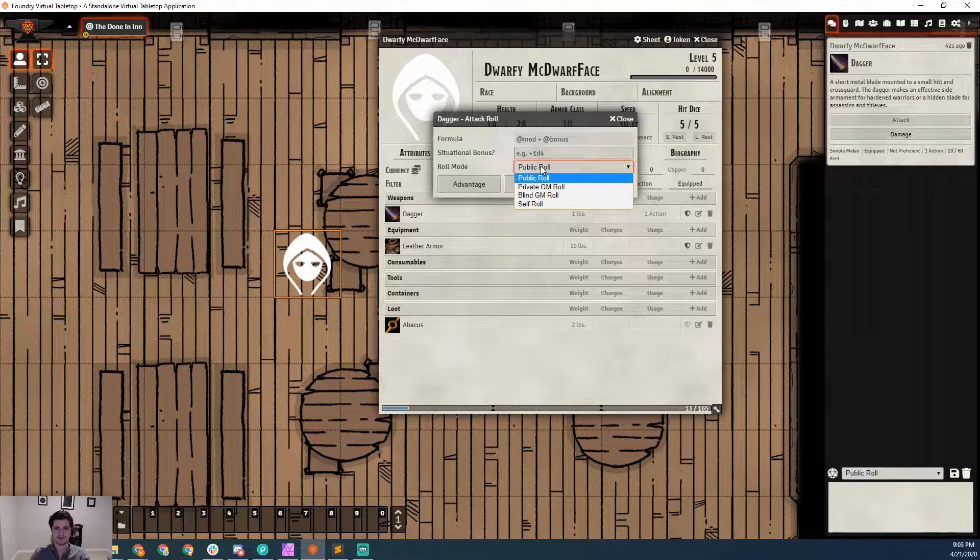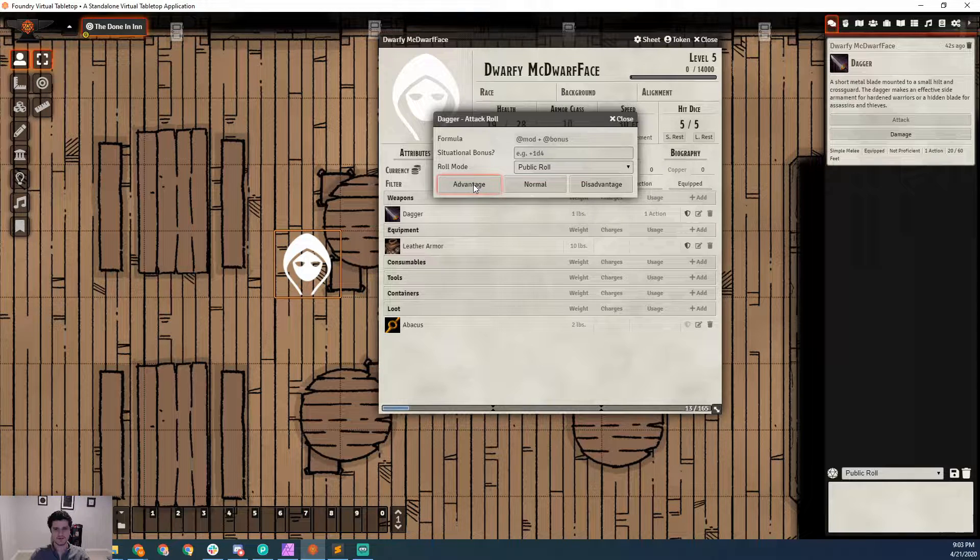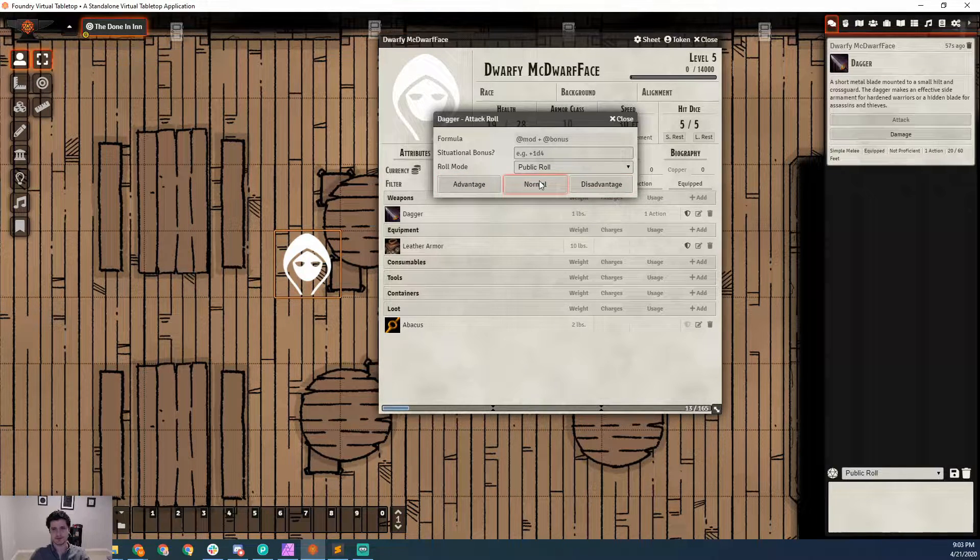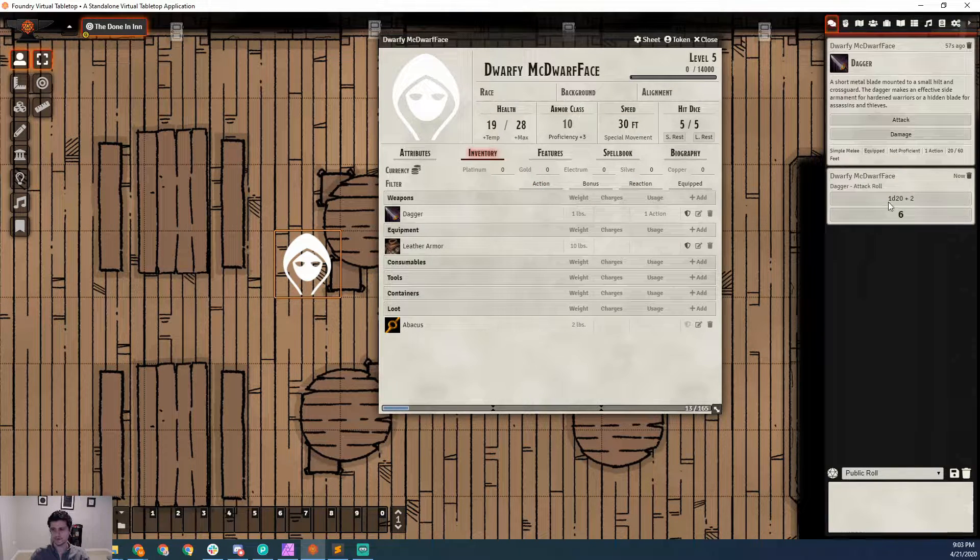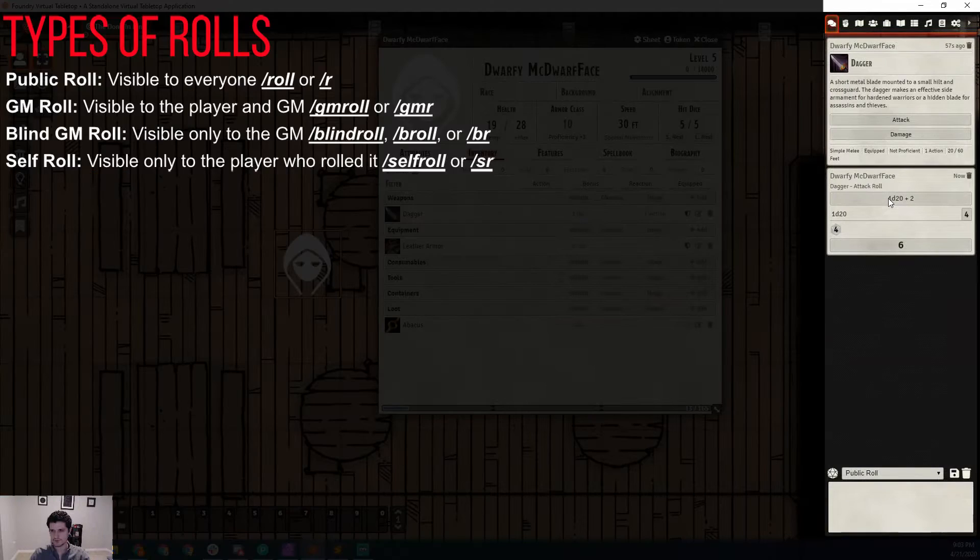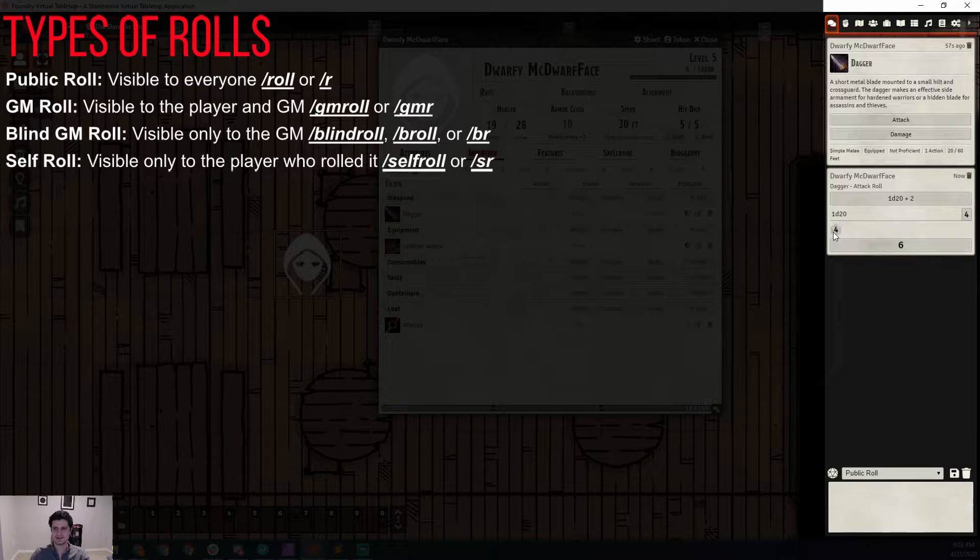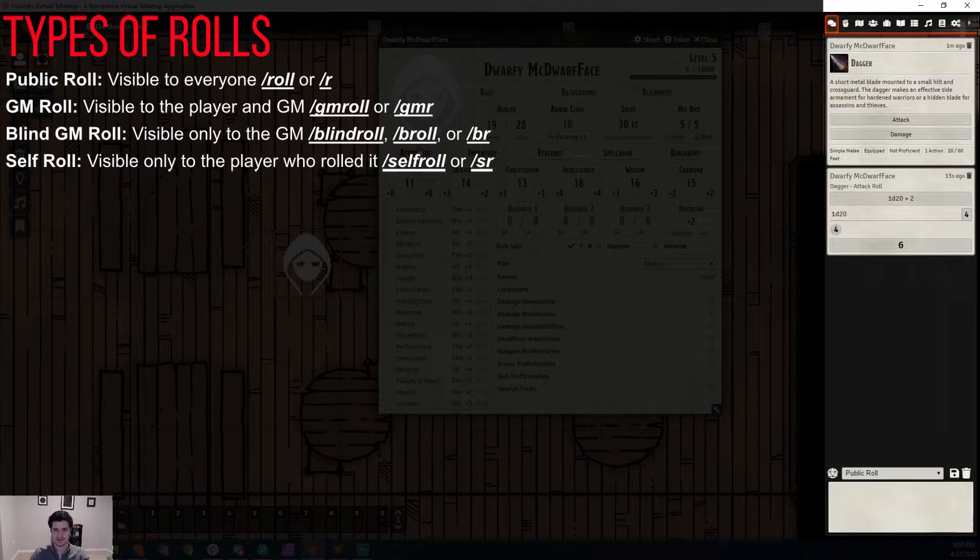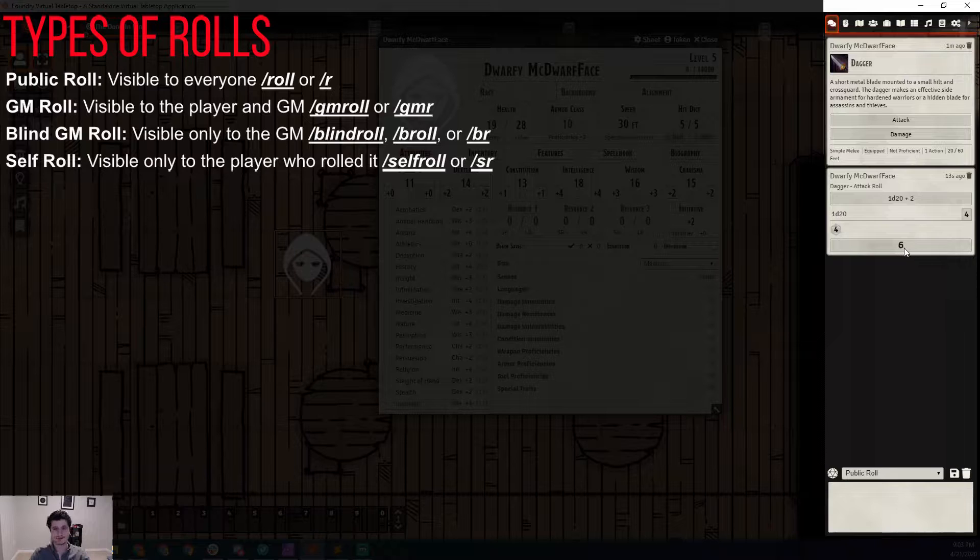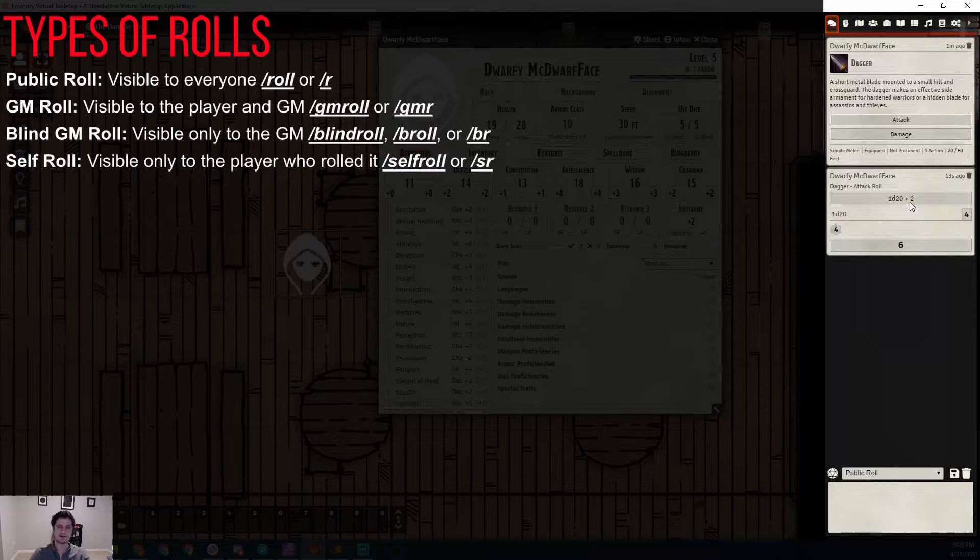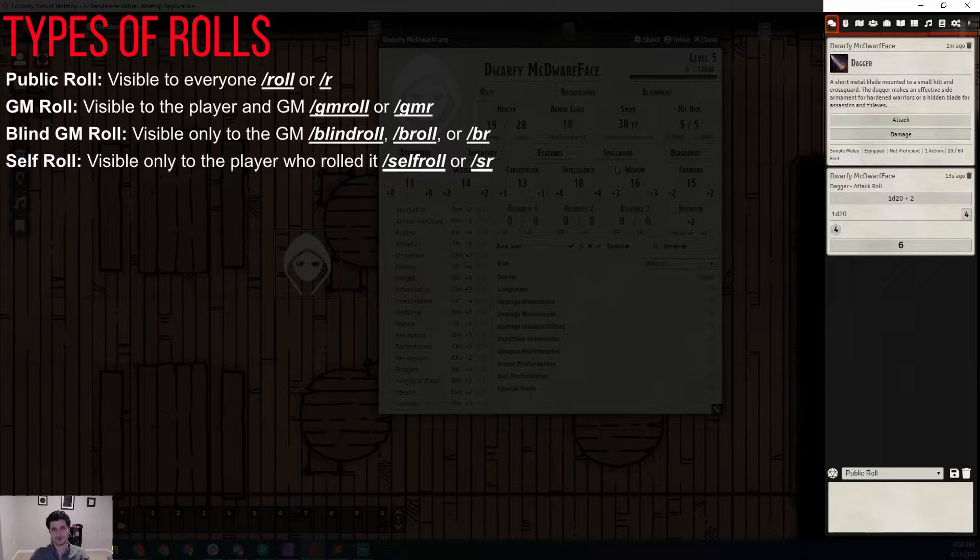We're going to leave this as a public role. We can also control if it's with advantage or disadvantage or a normal role. With all of our roles, we can always come into the role window and expand it to see what we rolled. We can see that we rolled a 4 on the D20, but since we were making a dagger attack, it adds our dexterity, which is a plus 2, which gets us to 6. You can see it up here in the formula.